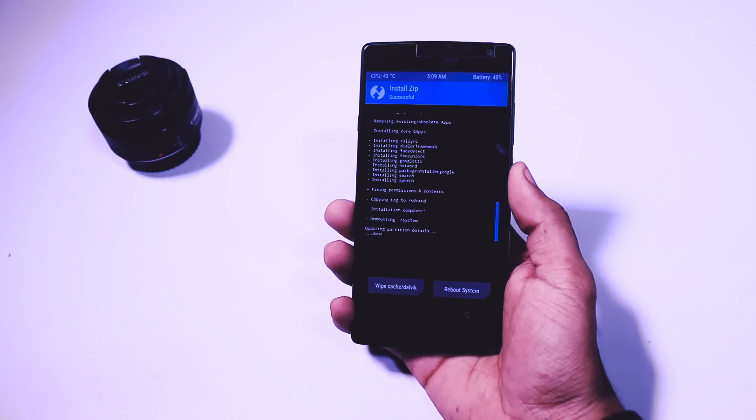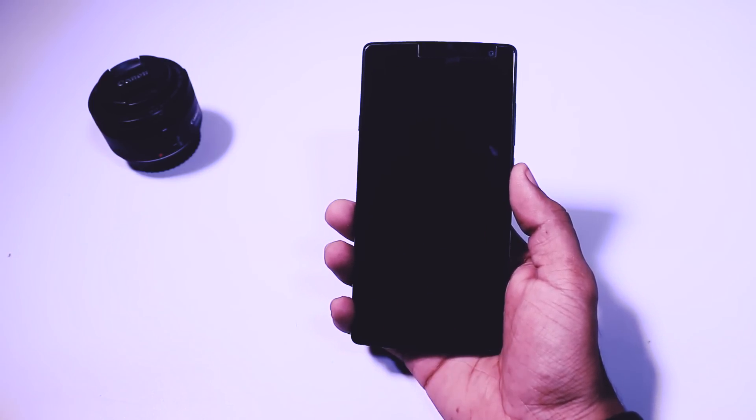When the flashing is done just click on reboot now. The first boot will take about 7 to 10 minutes so just wait till the boot finishes.